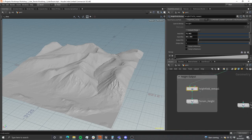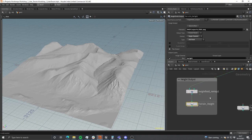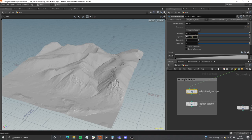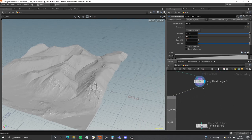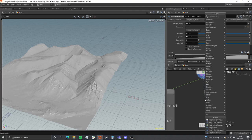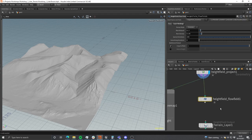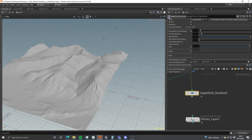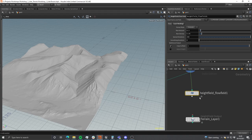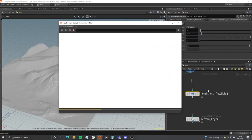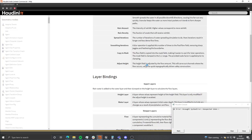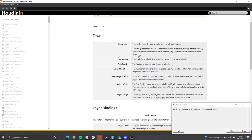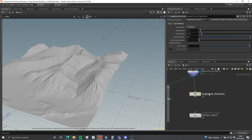We're going to drag down from the height field project node and press Tab to search for a node called 'HF Flow Field'. Before we dive in, if you want to find out more about any node in Houdini, you can select it, go to the Help dropdown, and it will bring up the full documentation — which is pretty exhaustive and often comes with examples and links to related nodes. I highly recommend getting used to that if you're exploring Houdini.